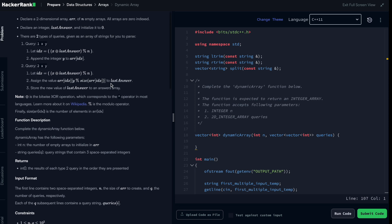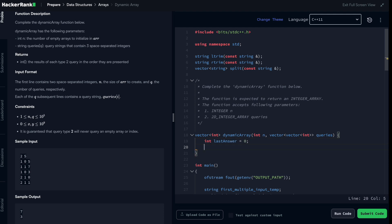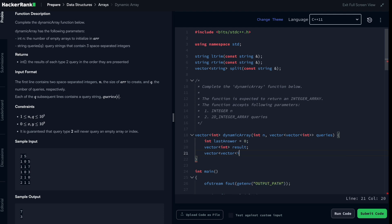Now that we understand how everything works, let's dive into coding. We'll follow exactly what was described: declare the array, loop through queries, apply conditions. First we declare last_answer and initialize it to zero, declare the result array, and declare the two-dimensional array as a vector of vector of int called r, specifying n so we get an array of n elements with empty inner vectors.